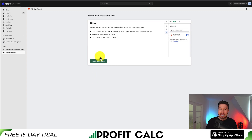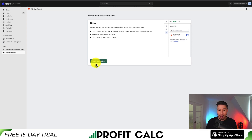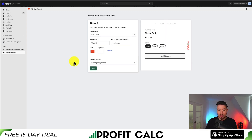First, we want to enable the app embed so it's going to be available on our theme. Let's click the enable app embed button. That should enable it in our theme — if it doesn't, we can go back and add it in.